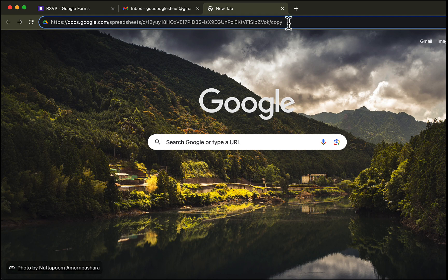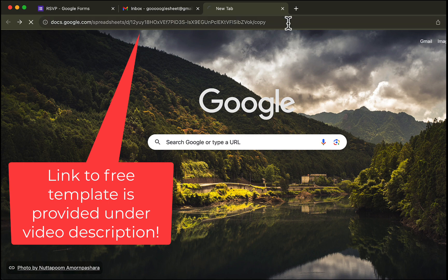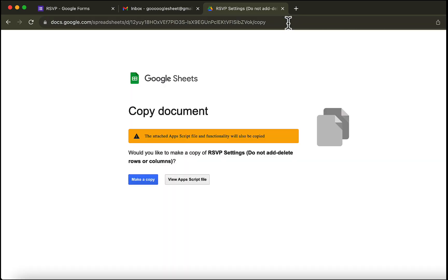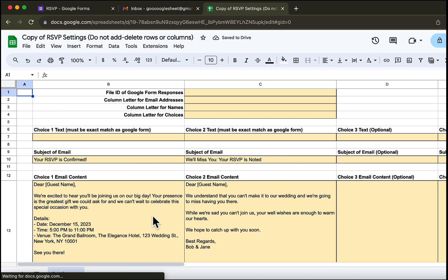To start, you'll need to obtain our template. You can find the link to it in the description below. Alright, let's hit the make a copy button here. Okay now, let's wait for the template to load.